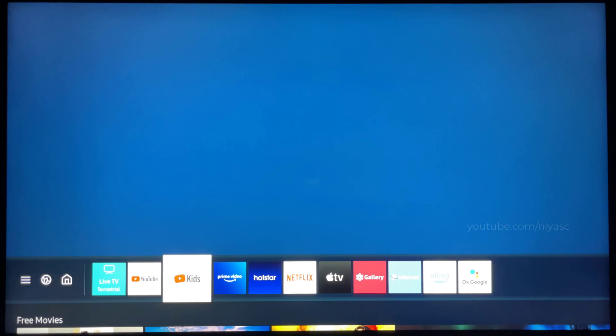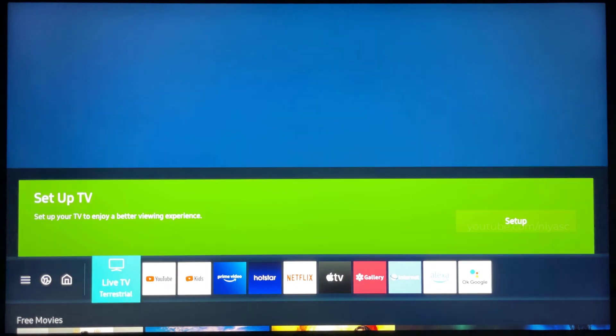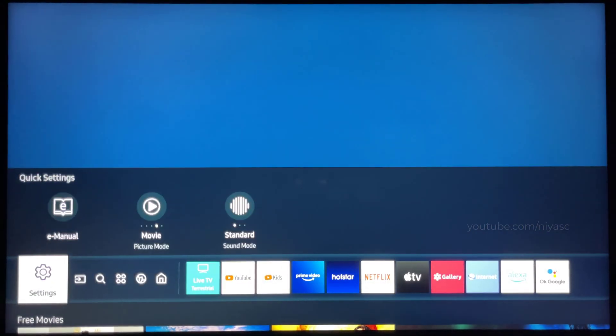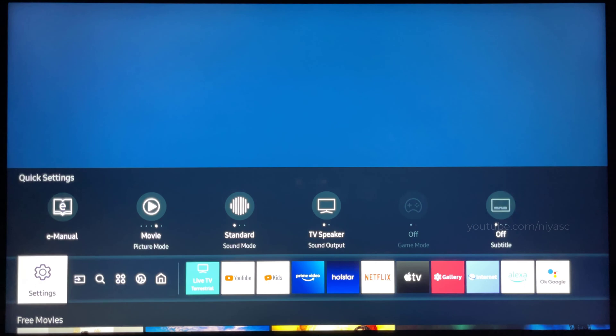Press the Home button on your remote. Using the directional pad on your remote, navigate to and select Settings.